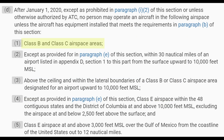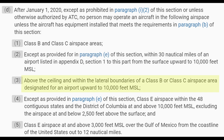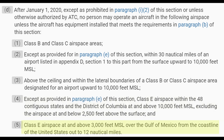So where do you need ADS-B? FAR 91.225 states: within Class B airspace areas and within 30 nautical miles of an airport listed in appendix D. You need it above the ceiling and within lateral boundaries of Class B or Class C — so you can't go over Class B or Class C airspace. You need ADS-B equipment to fly in Class E airspace above 10,000 feet MSL, unless you're at an altitude of 2,500 feet AGL or below. And of course, Class E airspace above 3,000 feet MSL over the Gulf of Mexico from the coastline of the United States out to 12 nautical miles.